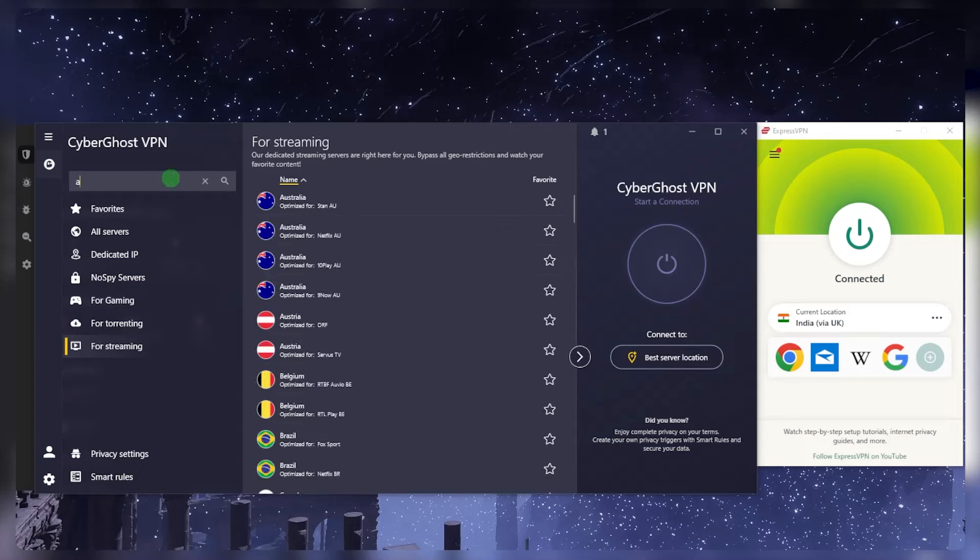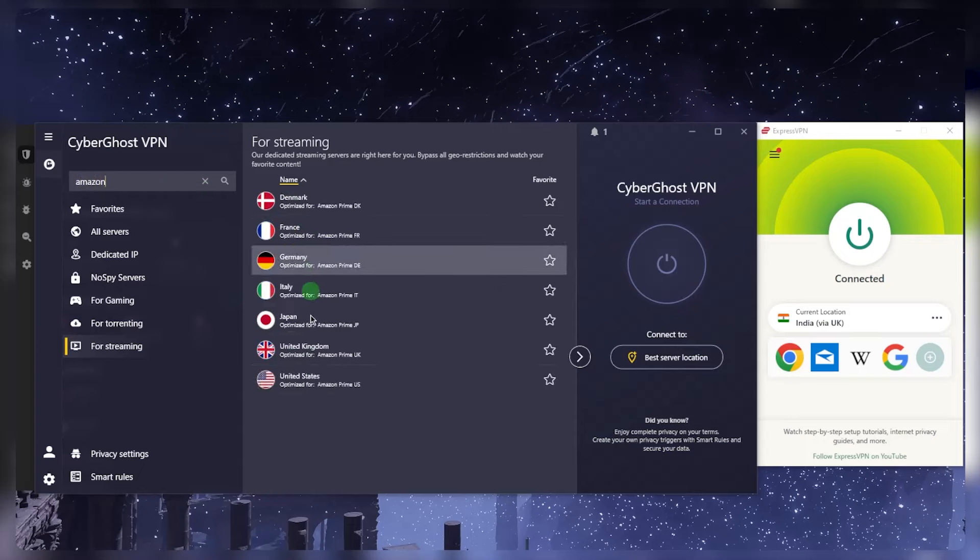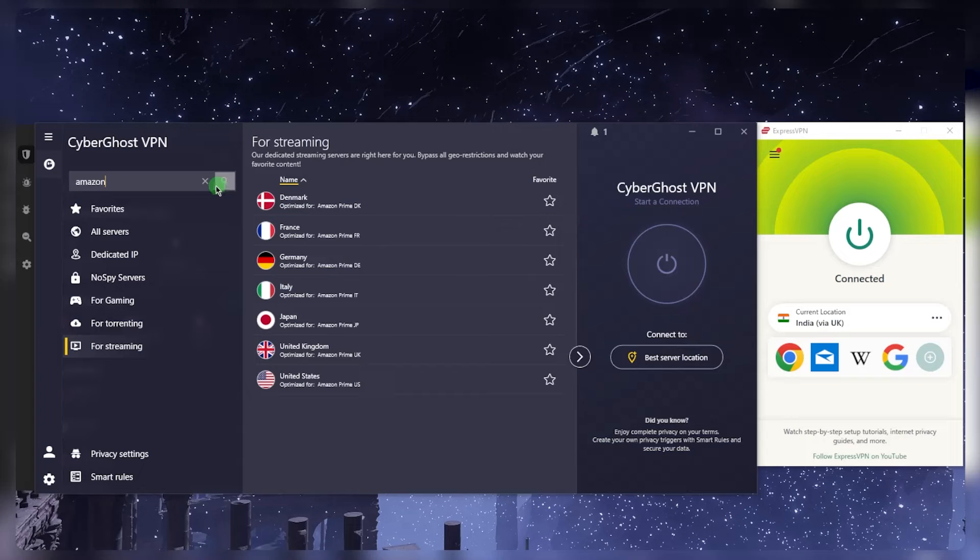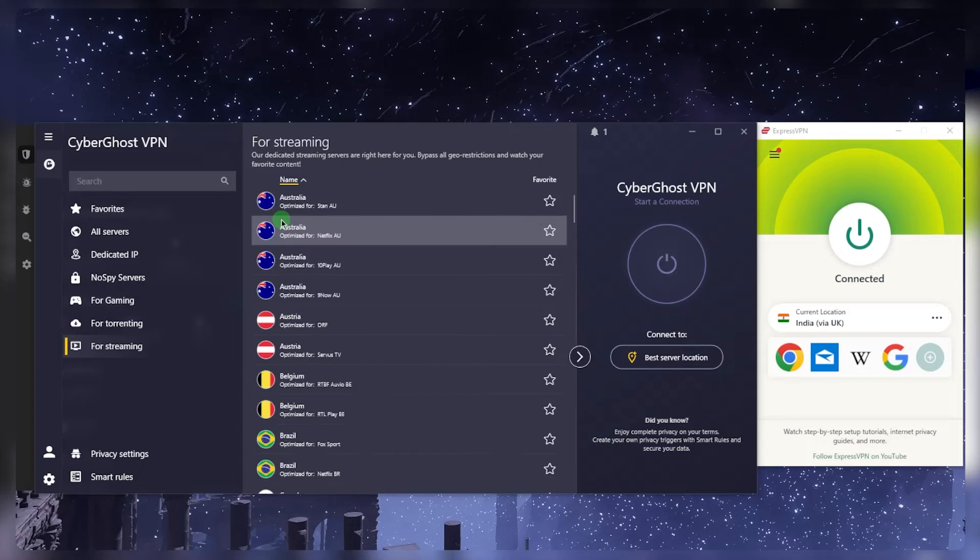And this also works for any other service. You know, if I look up Amazon, I'll see all the Amazon optimized servers and whatnot. So this is a pretty cool feature that I like about CyberGhost.